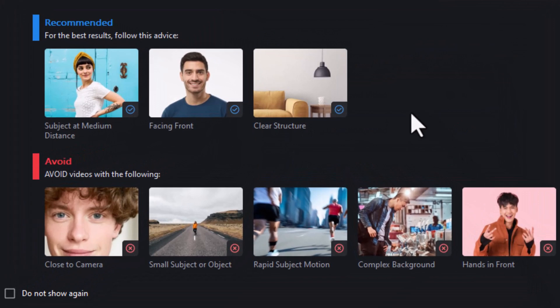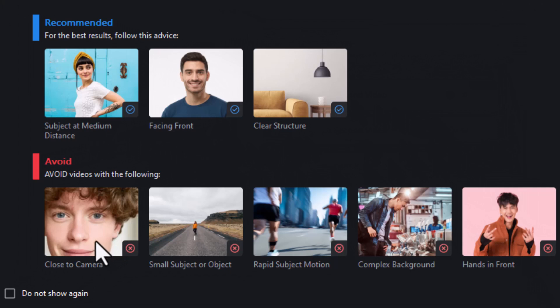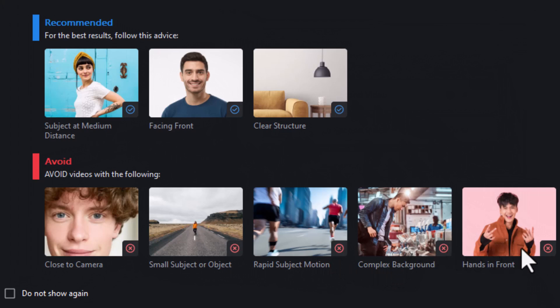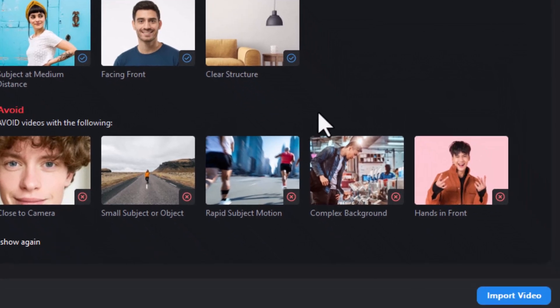Then they have some recommended for best results. You want subject at a medium distance, facing front, a clearer structure. I think that qualifies. We want to avoid real close to the camera, small objects, rapid motion, complex background, or hands in front. And you can obviously turn this on or off. So it's going to do the work remotely. Let's see how it works on this one.